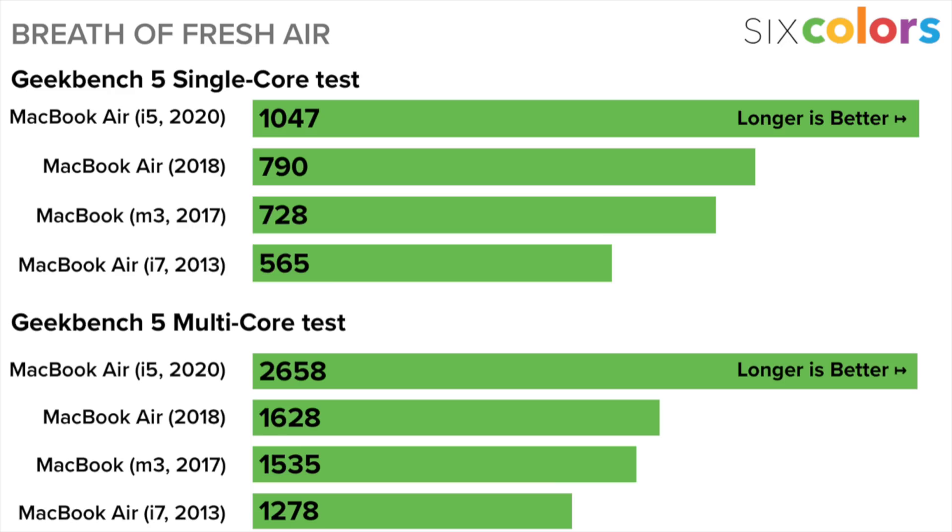While I don't have my own version of the i5 to test, I use Jason Snell's benchmark from six colors to look at the performance of the i5 model. The i7 version had a nice increase in score. The i5 version of the MacBook Air got a single-core score of 1,047 and a multi-core score of 2,658.